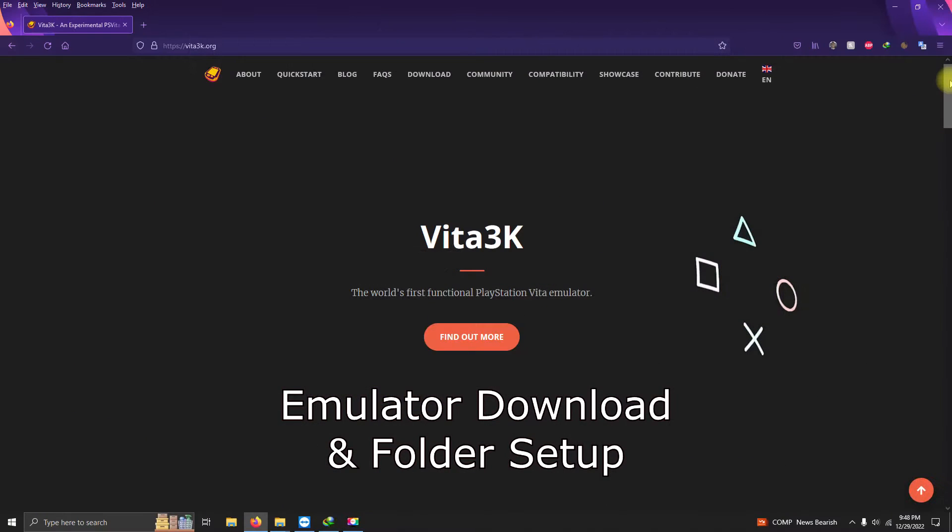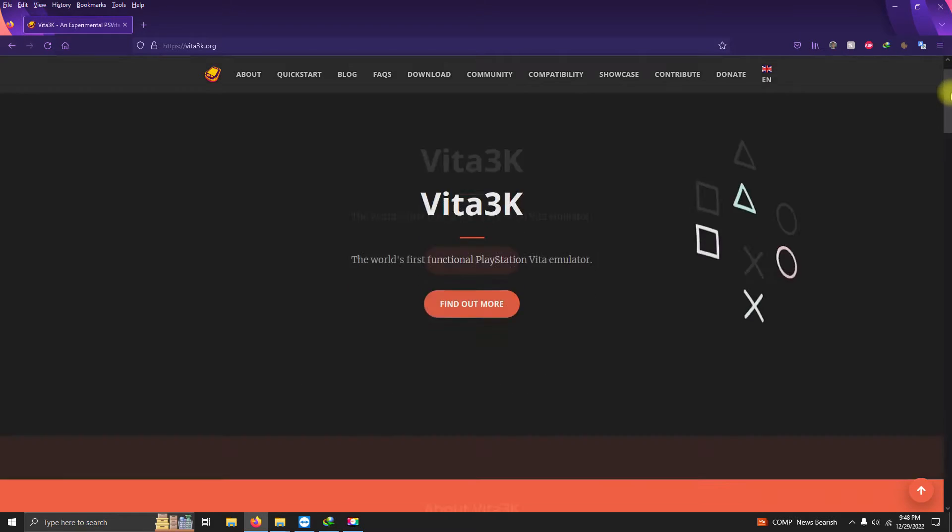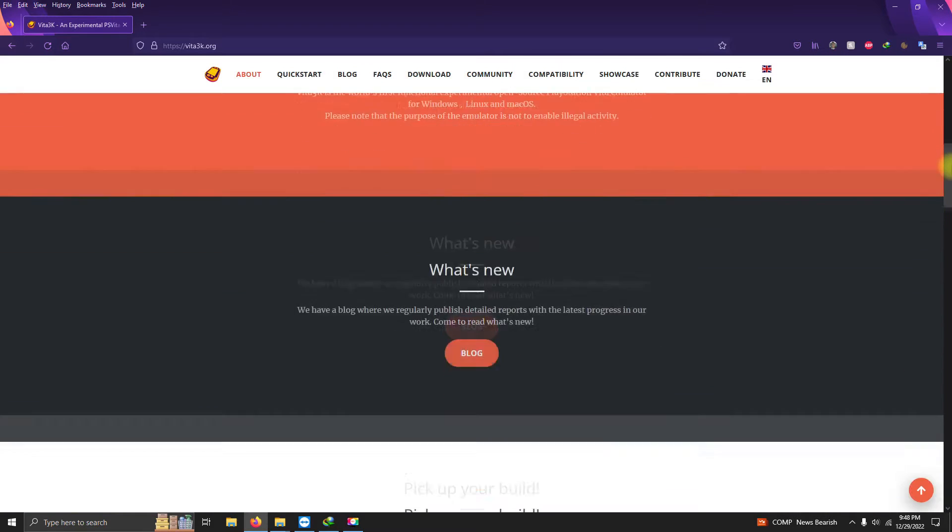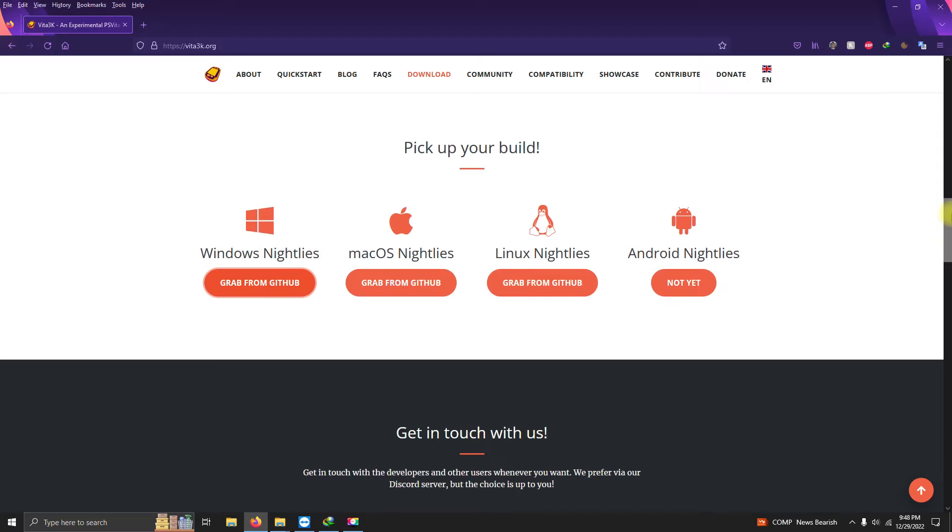The first thing you need to do is go to Vita3k.org and download the latest emulator version. It's located down here at the bottom. I'm using the Windows version so I'm selecting Windows here.